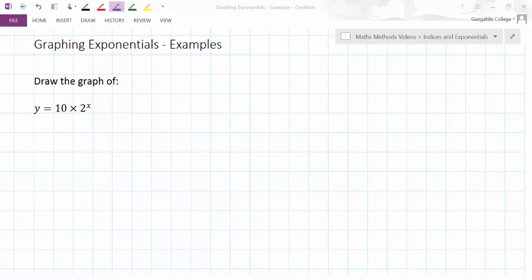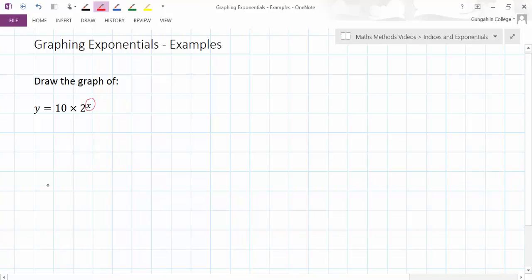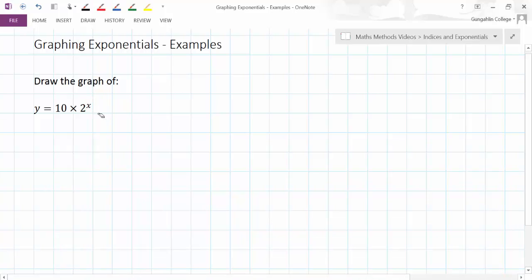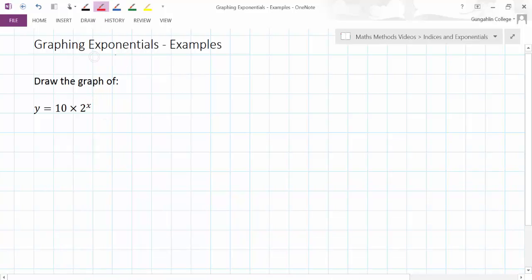In the next few examples we're going to look at how we graph exponential functions. Remember, exponential functions are equations that have a power of x in them. Somewhere there's something raised to the power of x, there's an x in an exponent, hence the word exponential.